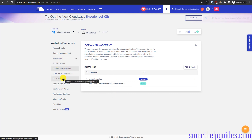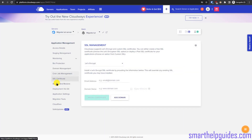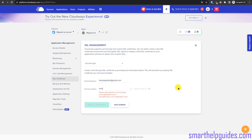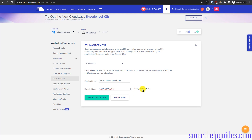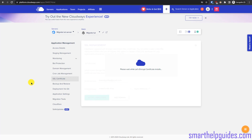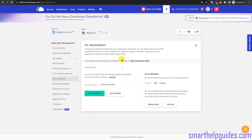Now we need to issue an SSL certificate. Go to the SSL Certificate tab, select Let's Encrypt, enter your email address and your domain name. Do not select the wildcard option as it requires additional steps. Click 'Install Certificate' — Let's Encrypt will first verify that your domain is pointing to the correct server IP and then issue the certificate; otherwise it will show an error. The SSL certificate has now been issued and everything is working.